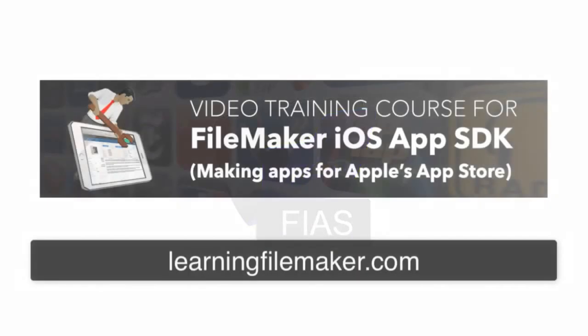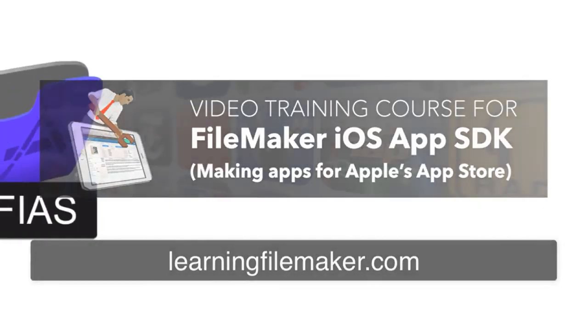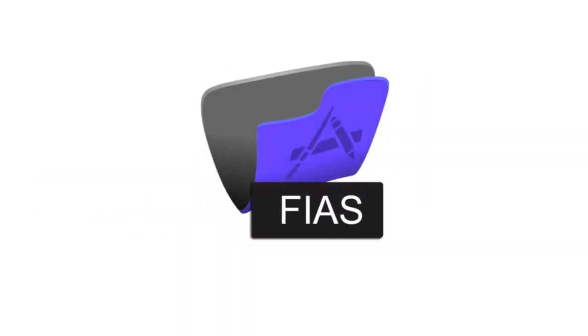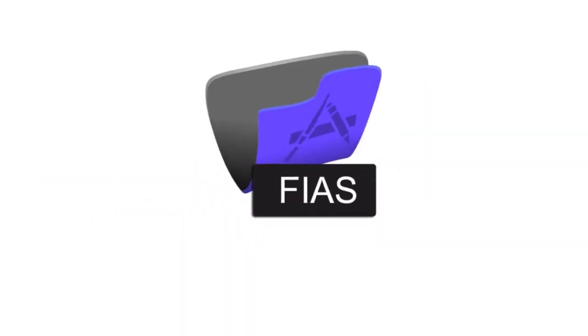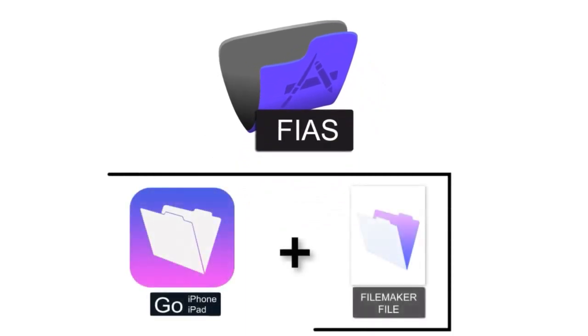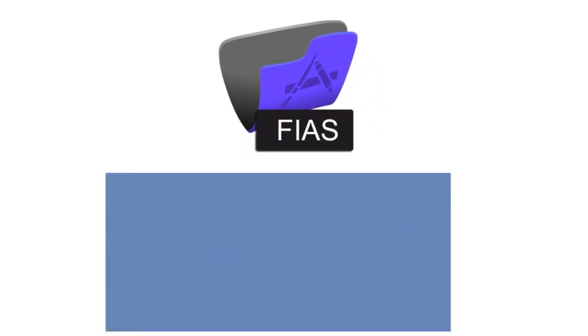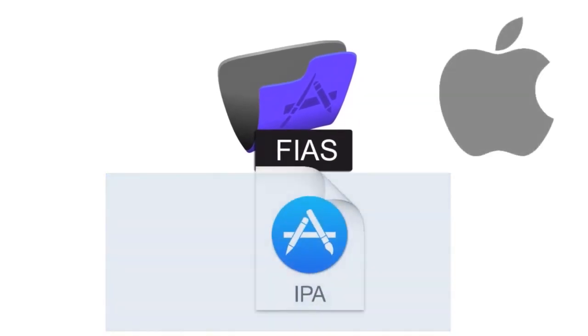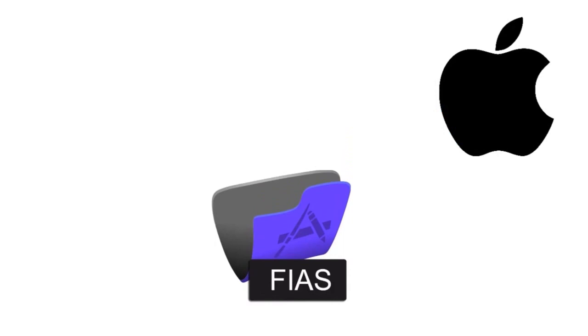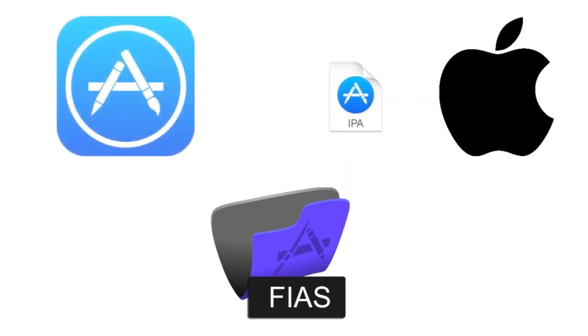We have a completely separate course that covers the ins and outs of FIAS as we refer to it. So just keep in mind that we may make references to it here and there, but understand that FIAS is basically FileMaker Go, and it's a special version that you could submit to Apple and have them review, and if it passes their review, it gets posted to the App Store.